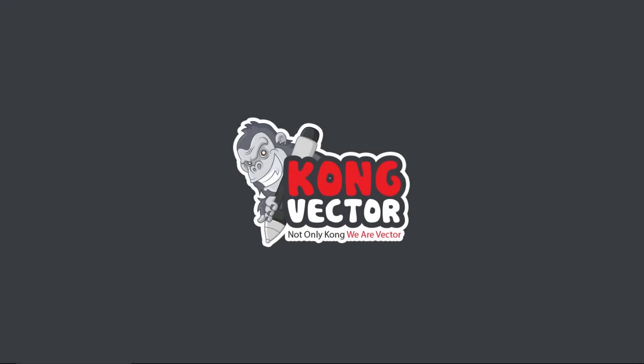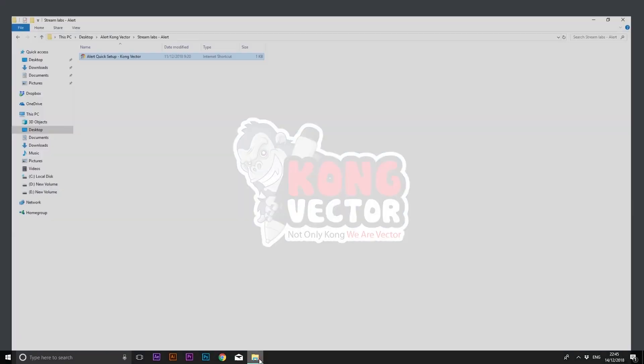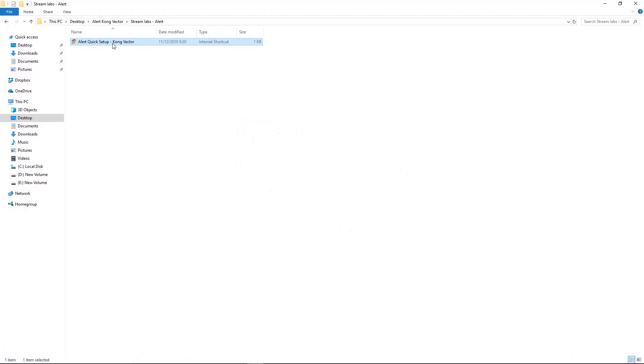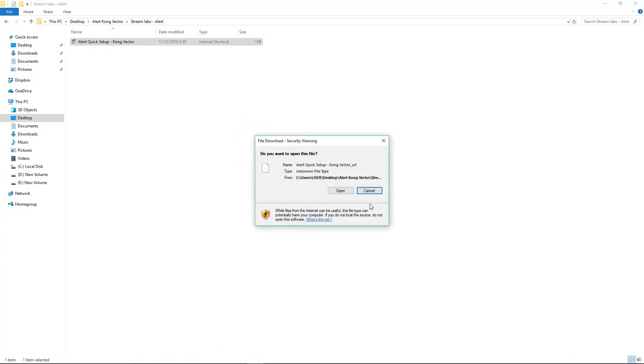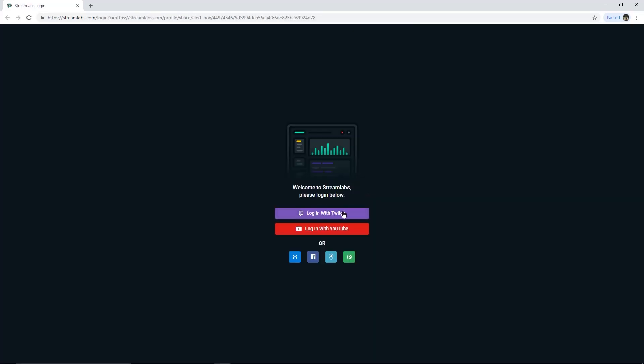This is a tutorial to install your alert by using URL Quick Setup. You only have to double click the URL, then you will be redirected to Streamlabs.